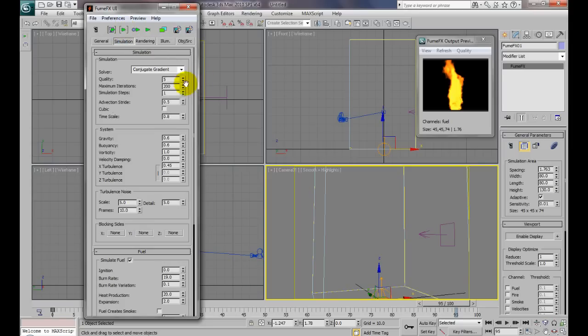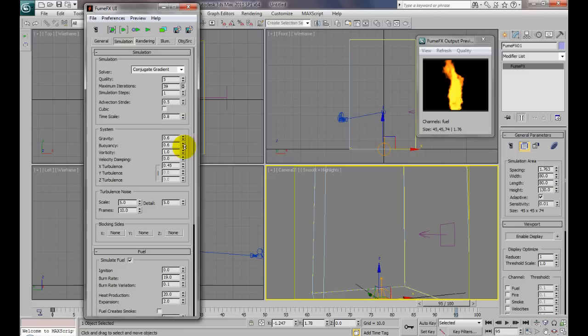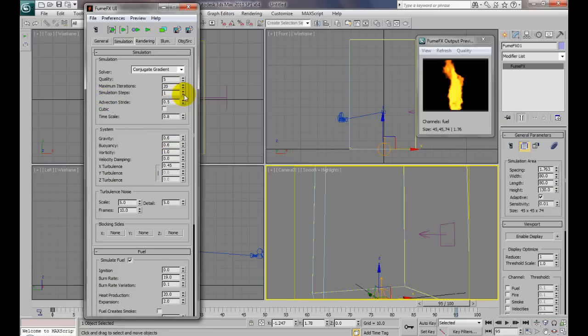And just to make this go a little bit quicker, since it's only for the tutorial, I'm going to bring my iterations down. Don't do this if you're going to be doing a final sequence, unless you like the way the fire looks. I'm just going to bring it down. It'll help things go a little bit quicker. But the more iterations, more quality, and more simulation steps, the better quality you'll get.